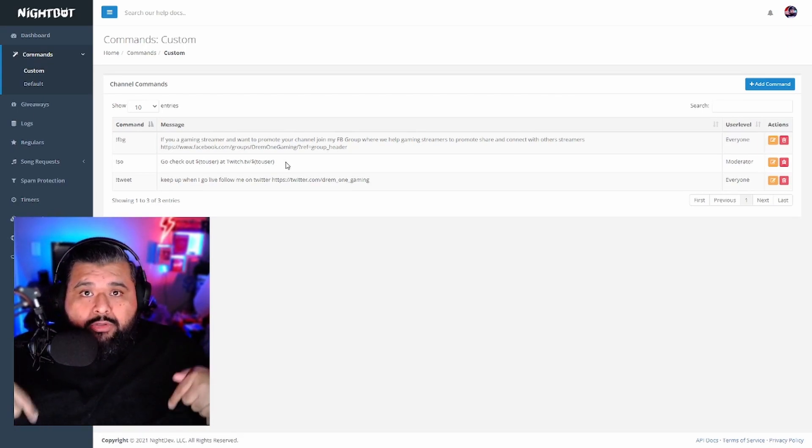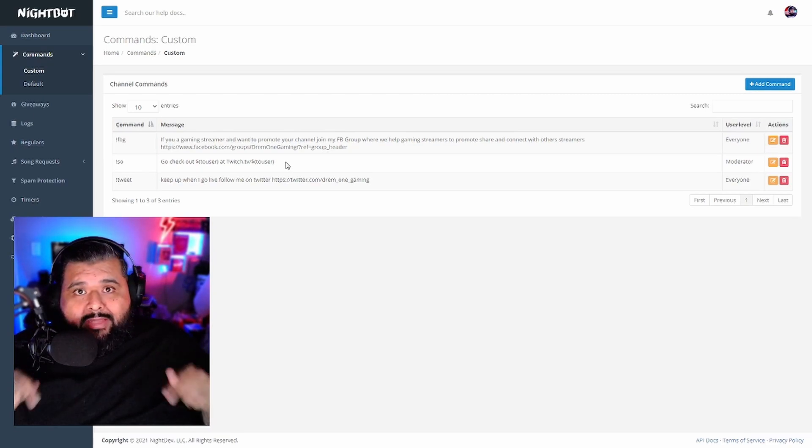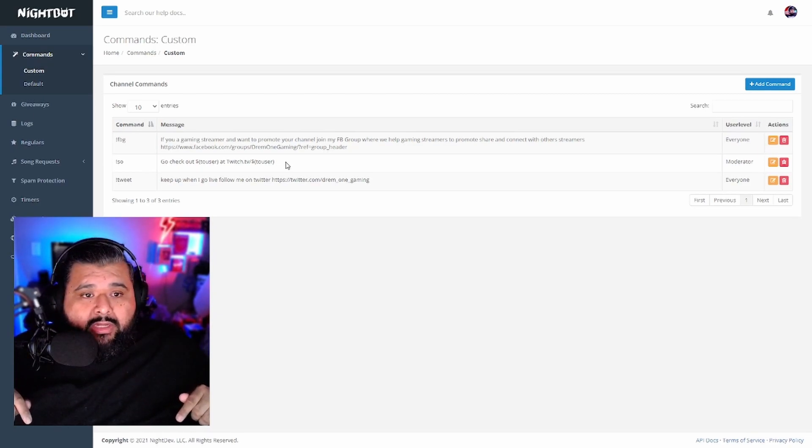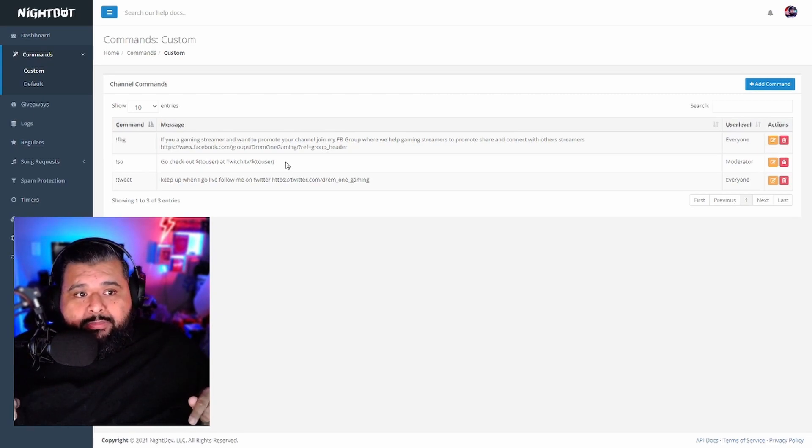It's pretty easy, pretty simple. I'm going to leave the message for the command exactly as shown down in the description below — that way all you've got to do is just copy and paste it.